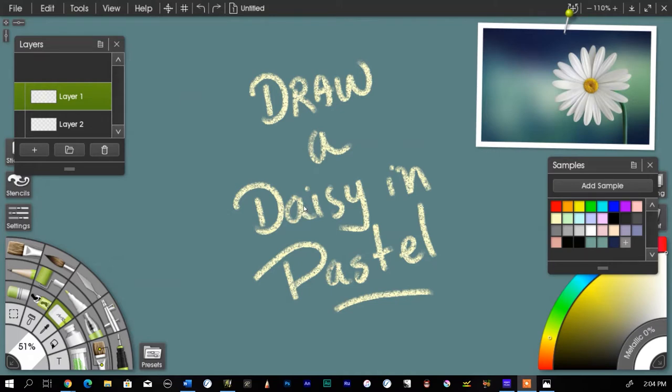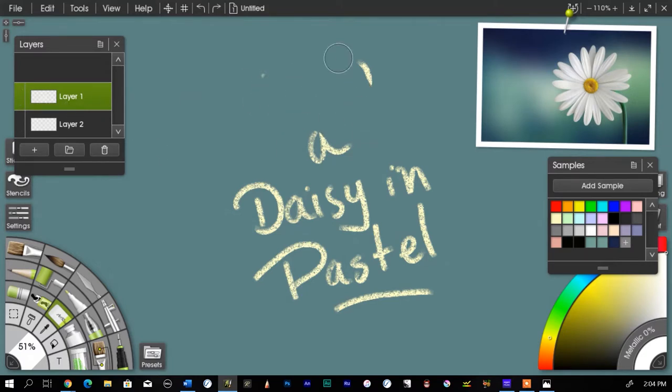Okay, so what am I going to do next? Well, I'm going to come in here and erase my lettering.